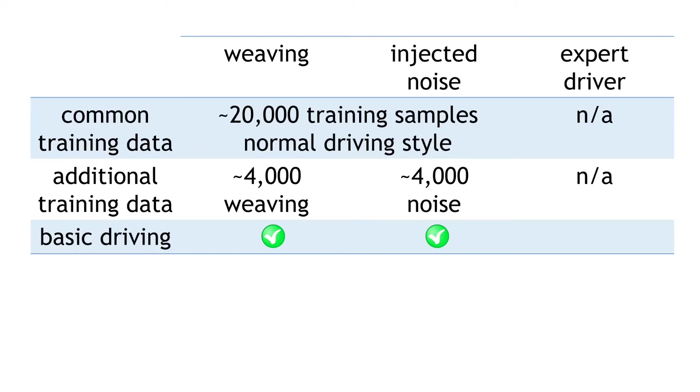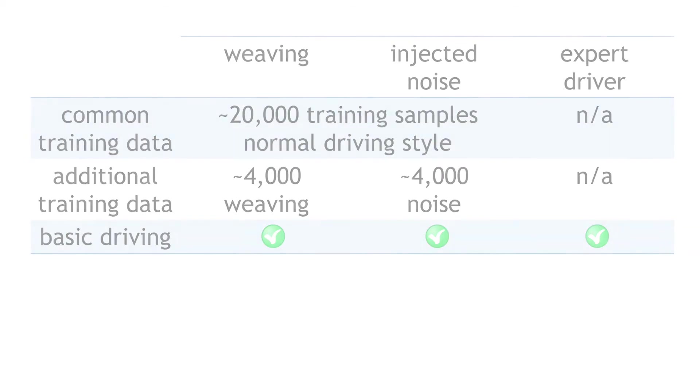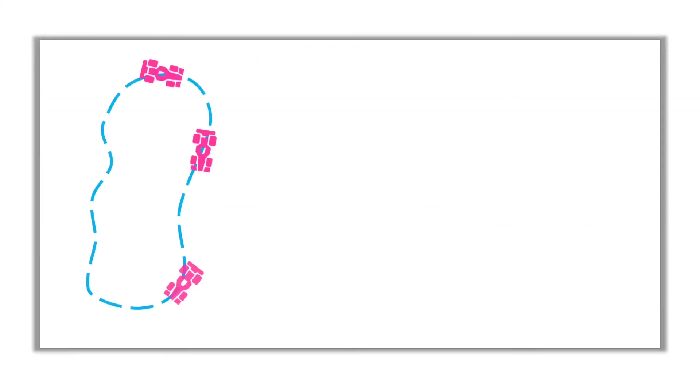And as a baseline for comparison, we have the human expert driver as another policy. So, to collect the performance data, the process is basically, the vehicle goes for a drive around the track, using one of the trained policies, or simply me, the expert driver.